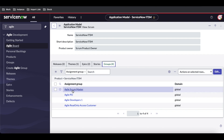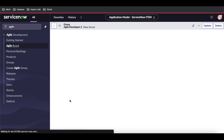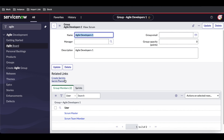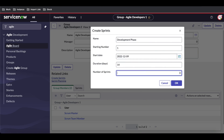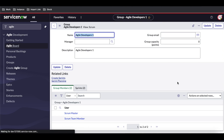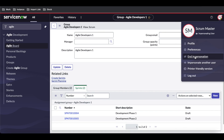For better understanding, I'll create a sprint under the Agile Developer group. I'll click 'Create Sprint' and name it 'Development Phases.' I'll select the start date and choose two sprints. It will create two development sprints. The sprints are now defined. I'll end impersonation.